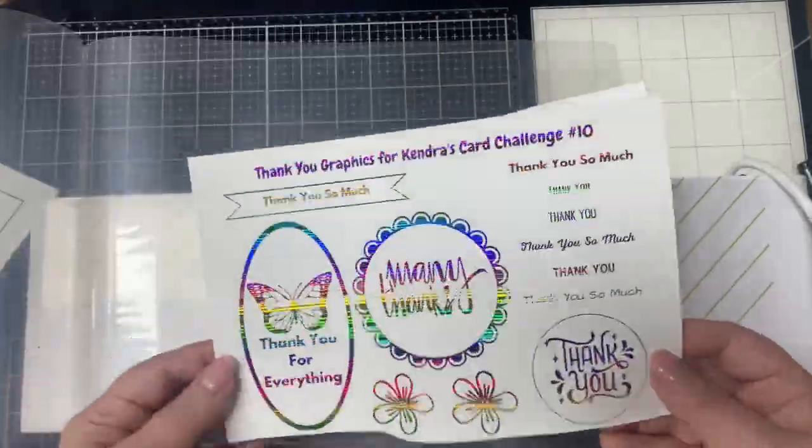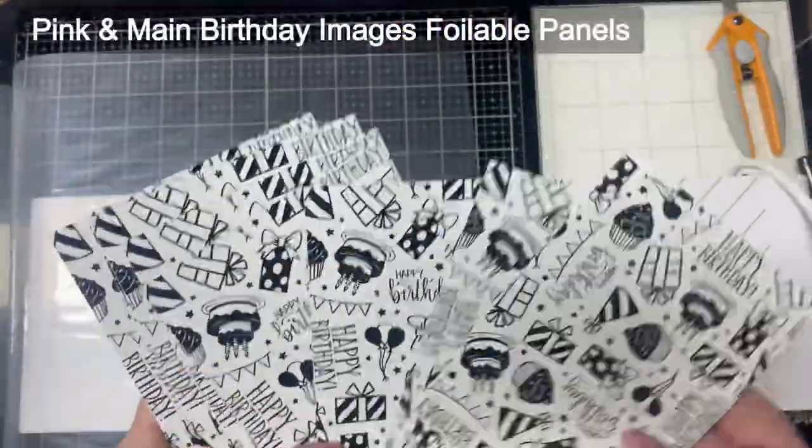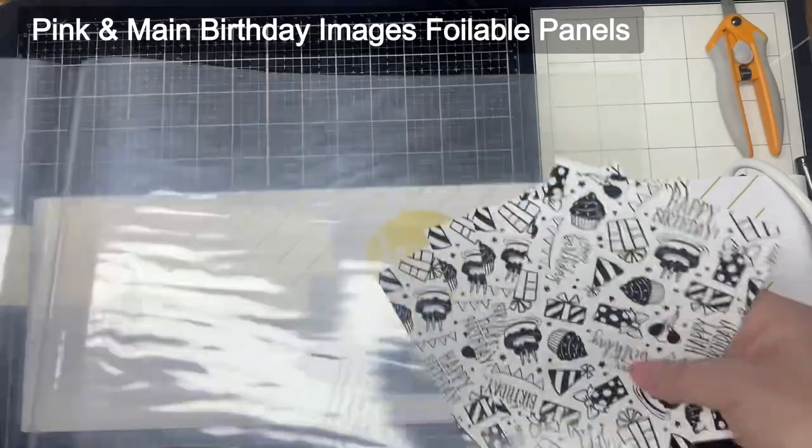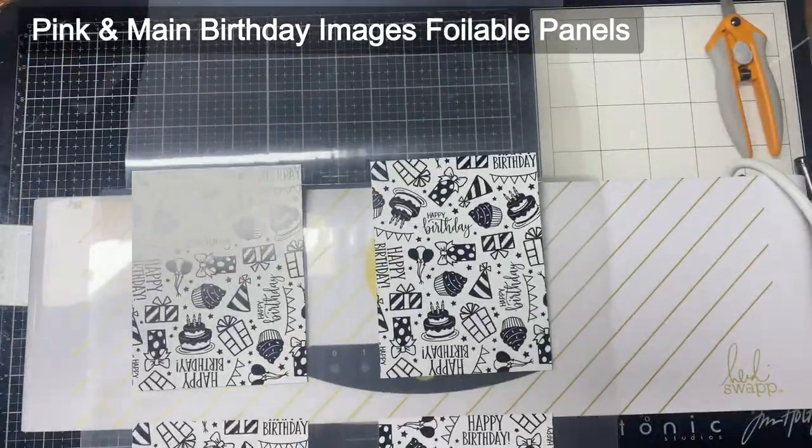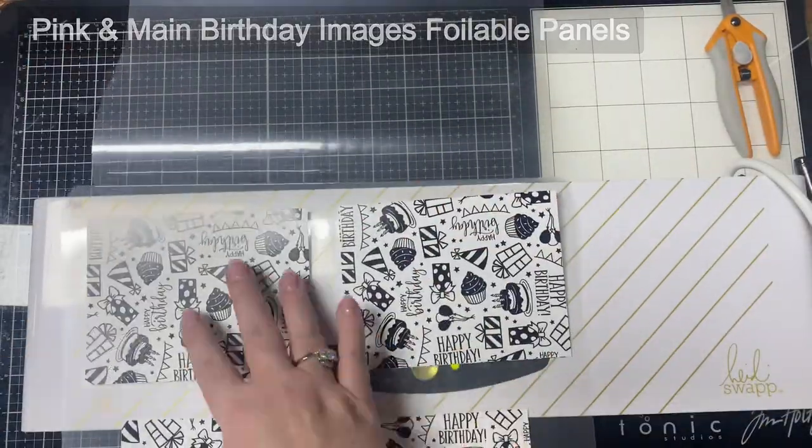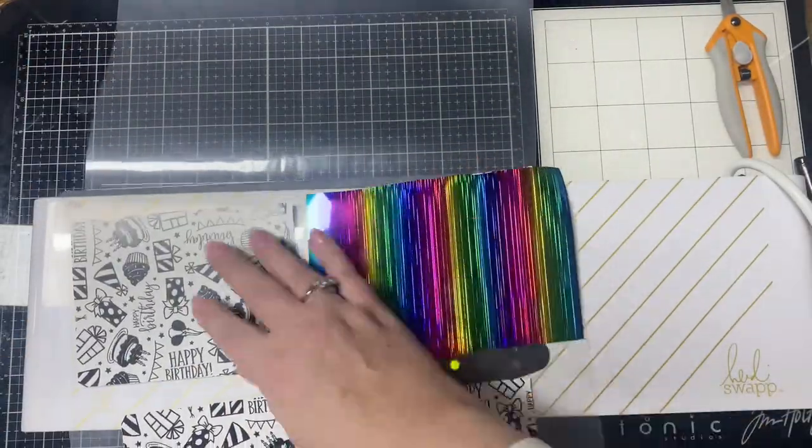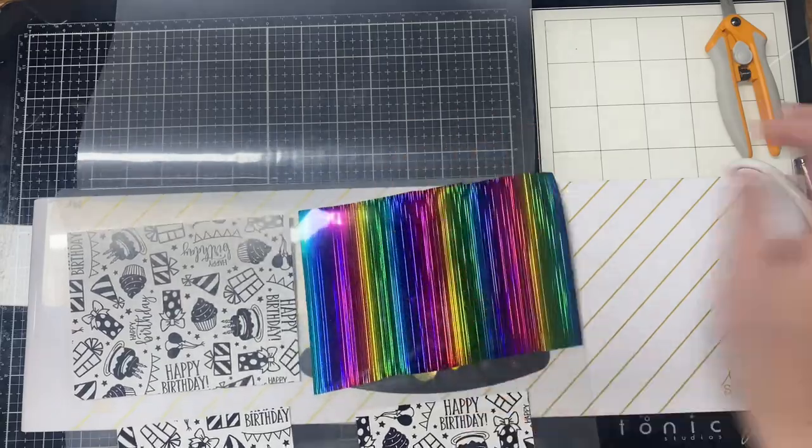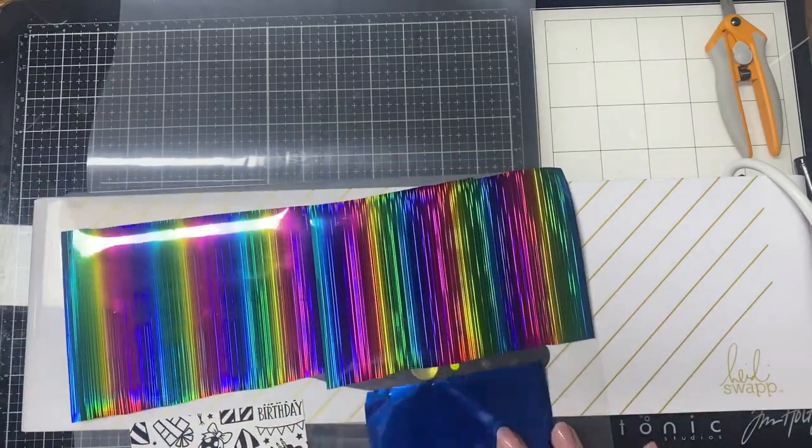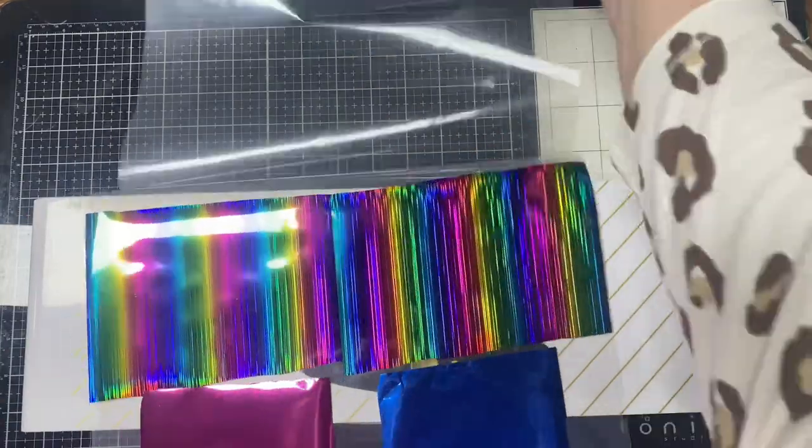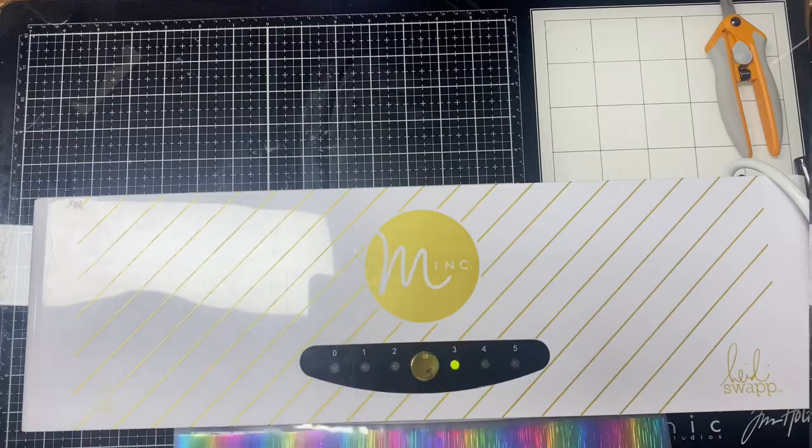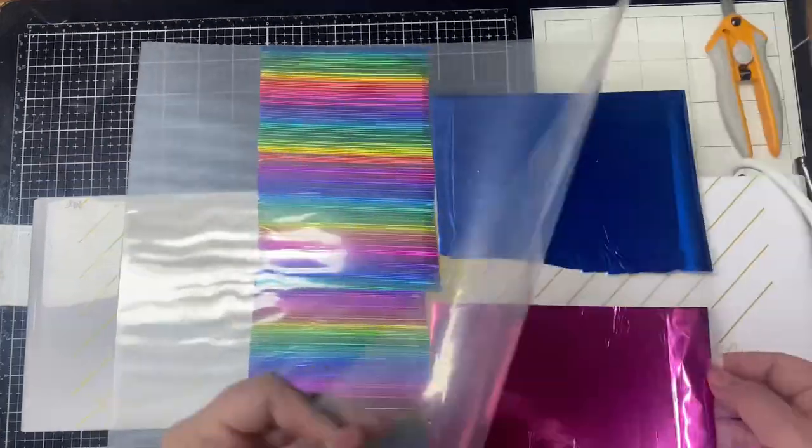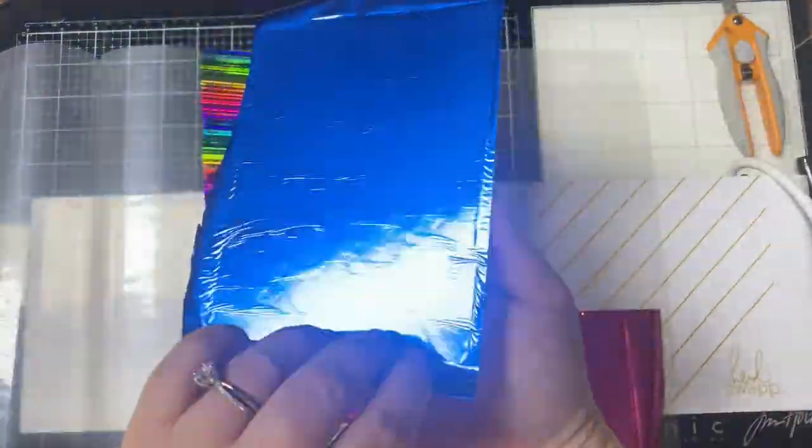Now the bottom half of the thank you images I foiled with some black foil that I had in my stash, and these birthday images, these foilable panels were included as a bonus in the Crafty Courtyard kit for March of 2023 called Good Times. I haven't used them yet so I figured I'd foil these while I had my machine out.